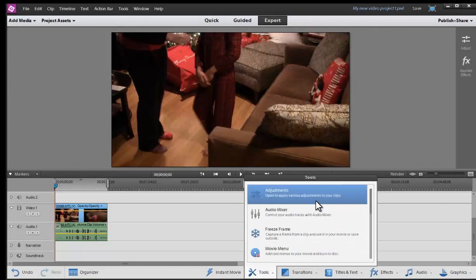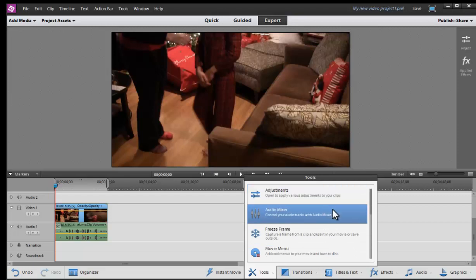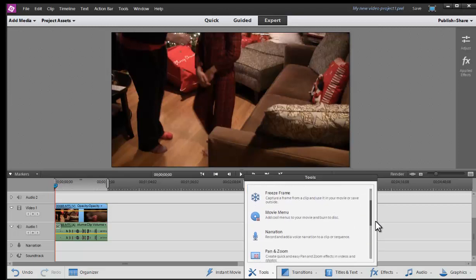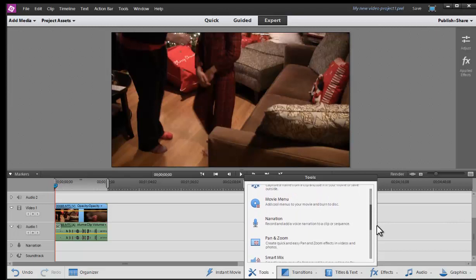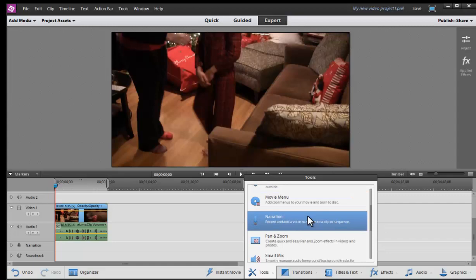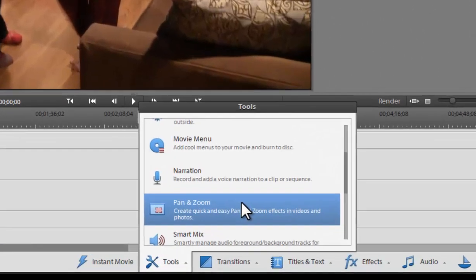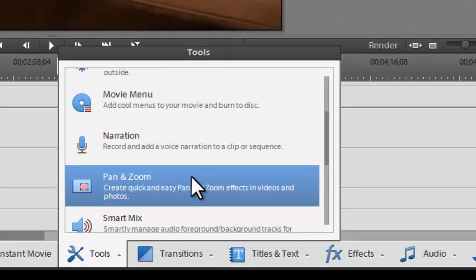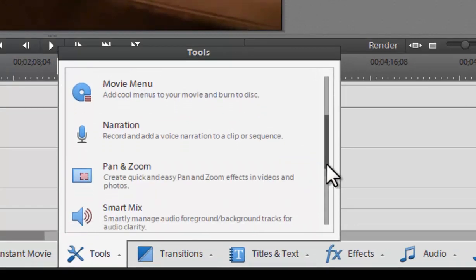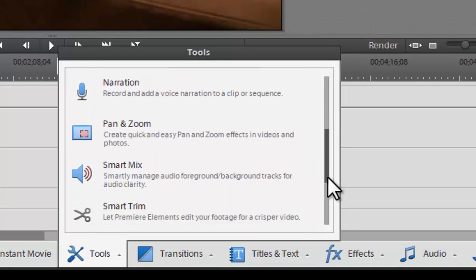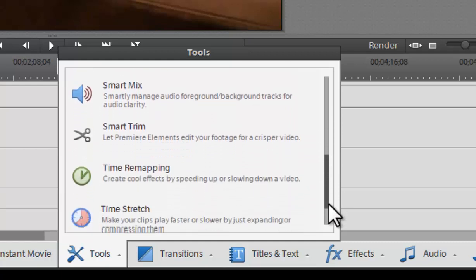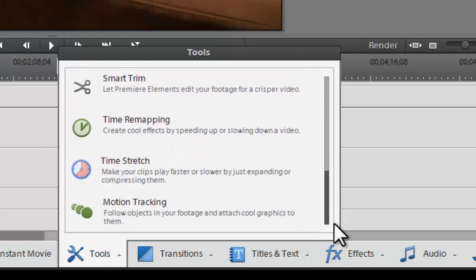Some of the other options here we have our adjustments, audio mixture, freeze frame. We can build a movie menu. So if you want to burn it to a disc like a DVD, we have that. If you want to record additional narration on the narration track. So if you want to do a voiceover, we have that option. And we can do pan and zoom effects between the clips. A lot of these things are very straightforward. Some of it might be a little bit more advanced, but you'll take your time and you'll learn it.